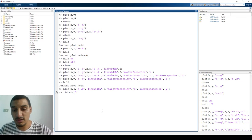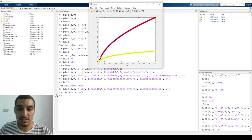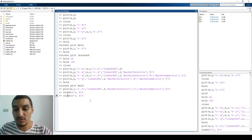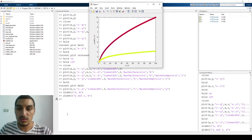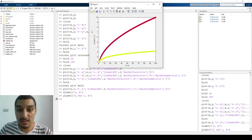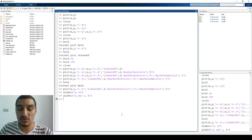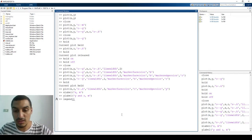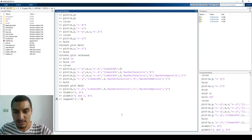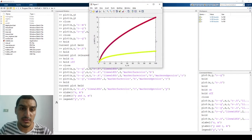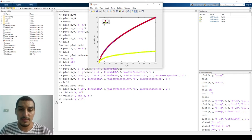For example, `xlabel('X in meters')` puts a label on the x-axis. You can also do `ylabel('Y and Z in meters')` for the y-axis. To differentiate between the two data series, you add a legend: `legend('Y', 'Z')`. The legend will appear on the plot, so anyone reading it will know what each line represents.